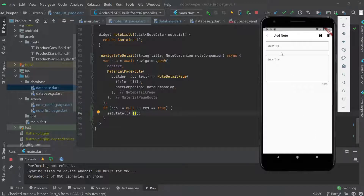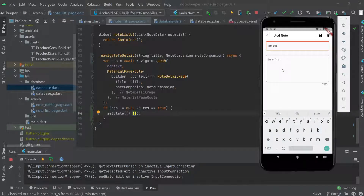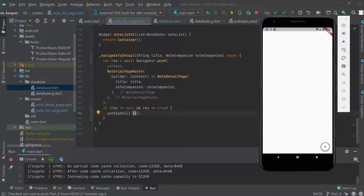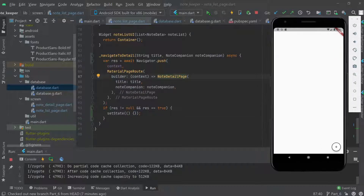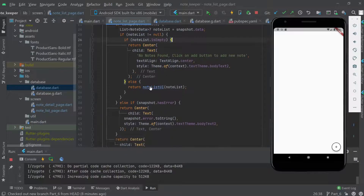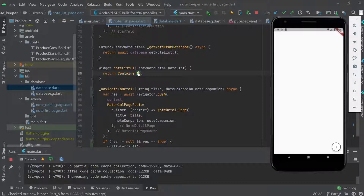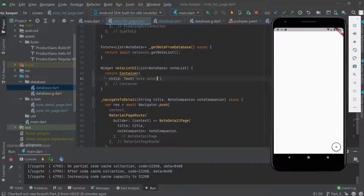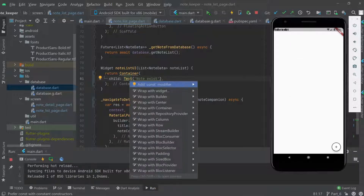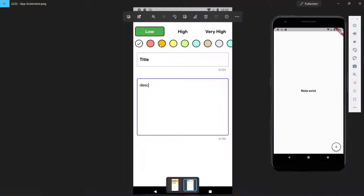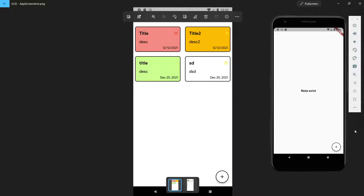Testing the app — currently there are no notes. We add a 'test title' with some description and hit save. We go back to the previous screen but it shows empty because the note list is fetched from the database and it appears empty. We add an else case showing 'note not exist' text centered on screen. In the next video we'll start designing the notes list items in the ListView.